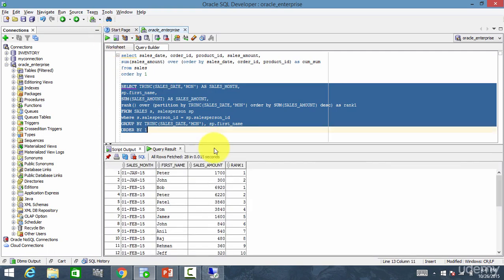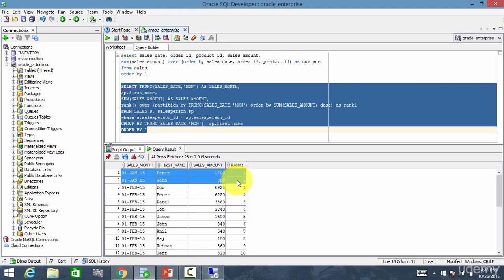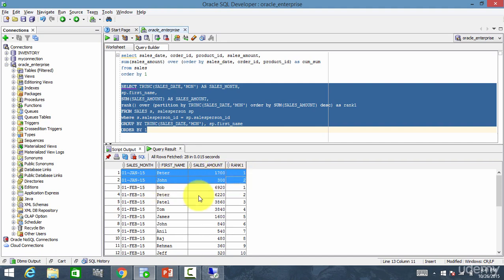So rank. You see. This is one group. And it displayed the rank. Right? So in January, Peter is rank one and John is rank two.